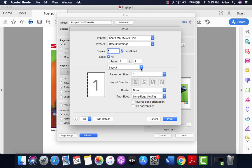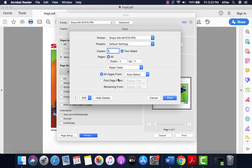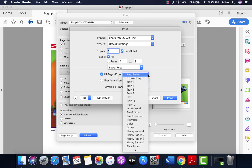If you go back to the drop-down at the layout button and you pick paper feed, here you could select the paper tray that you'd like to feed from.